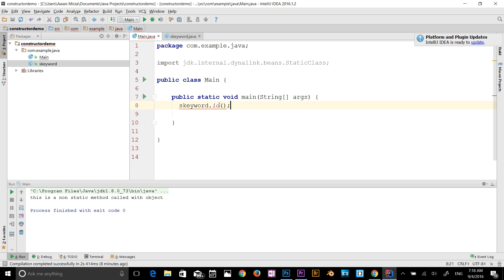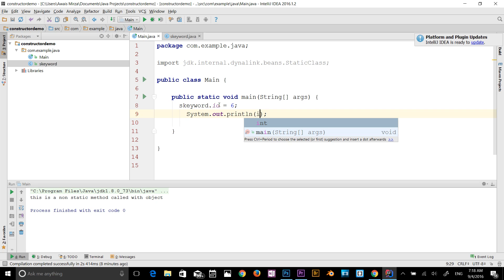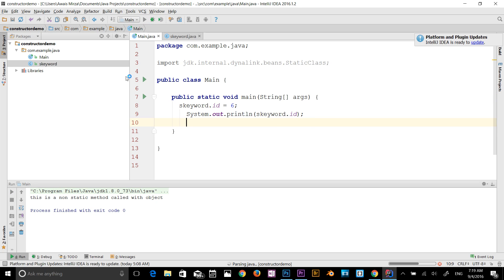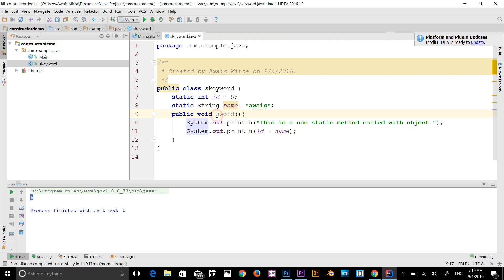So now I can access id and name directly from the class. I'll set S keyword dot id equal to six, then print it out. The original class had id as five, but here we're setting it to six. Running the program, the answer we get is six. So that's the difference between static and non-static variables. You can use the static keyword with variables, blocks, methods, and nested classes. If it's static, you access it directly from the class. If it's non-static, you need to create an object.